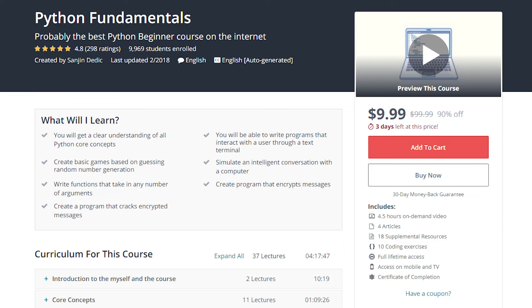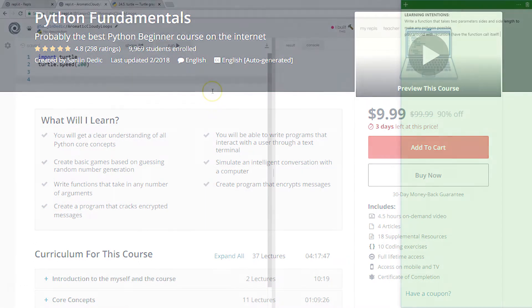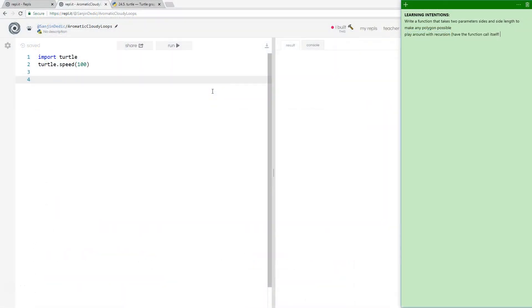The tutorial you are watching is part of Python Fundamentals, probably the best Python beginner course on the internet. Hello and welcome. So in this tutorial, we are going to demonstrate functions with Turtle.